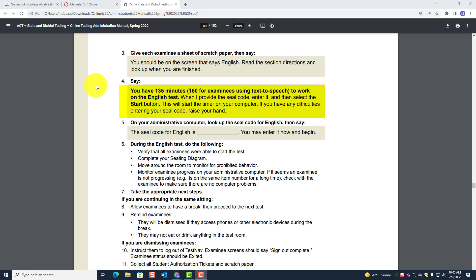When I provide the seal code, enter it and then select the Start button. This will start the timer on your computer. If you have any difficulties entering your seal code, raise your hand. On your administrative computer, look up the seal code for English and then say: 'The seal code for English is [code], you may enter it now and begin.'